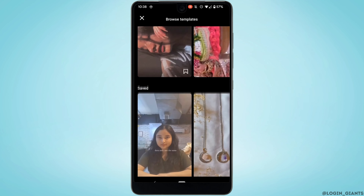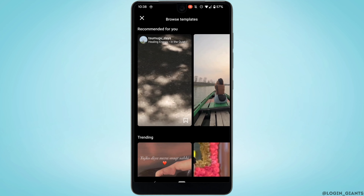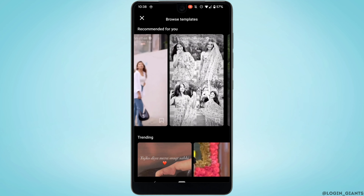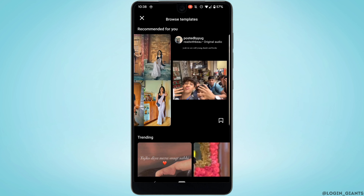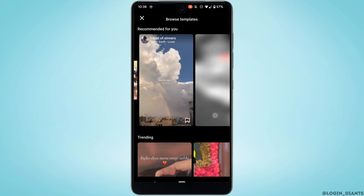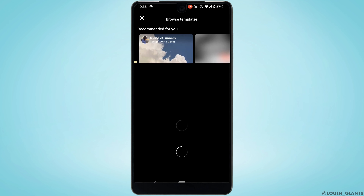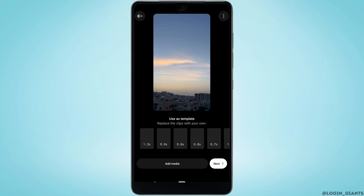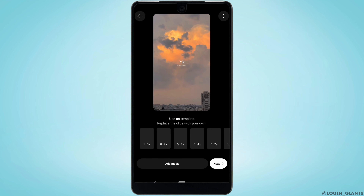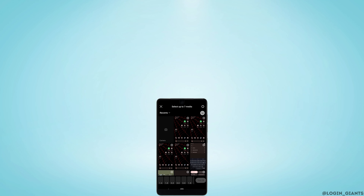Here tons of different templates will be visible to you. From here you can select any template that you want — just tap on it. Then simply tap on add media and add the picture or video that you want, and you'll be good to go.